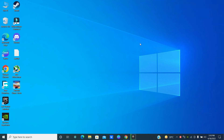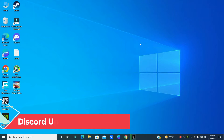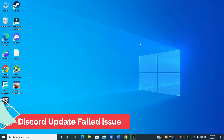Hello everyone, welcome to WS Lotion channel. In this video I am going to show you how you can fix the Discord update failed issue on your Windows 10 or Windows 11.